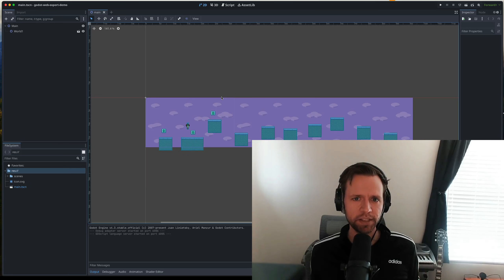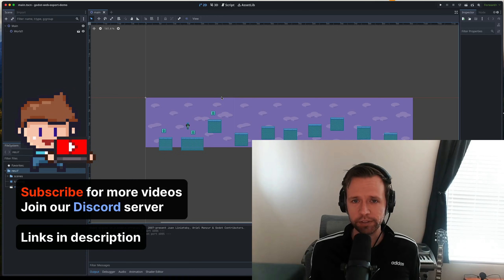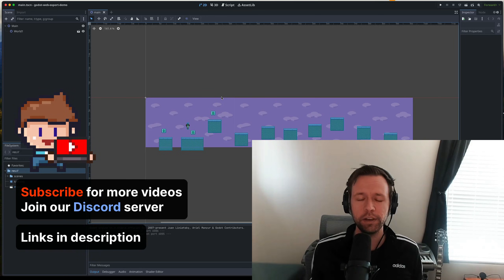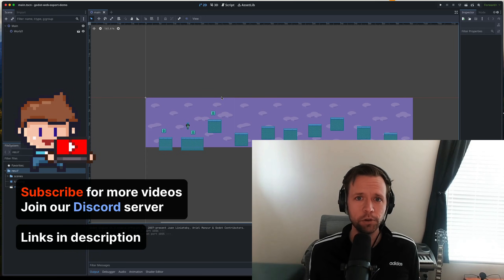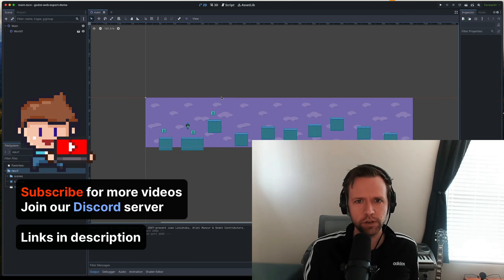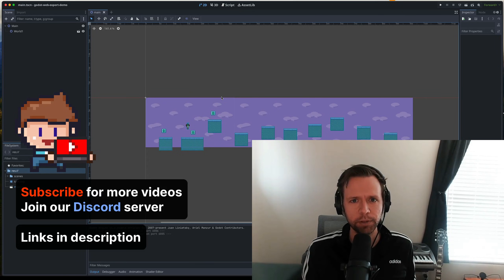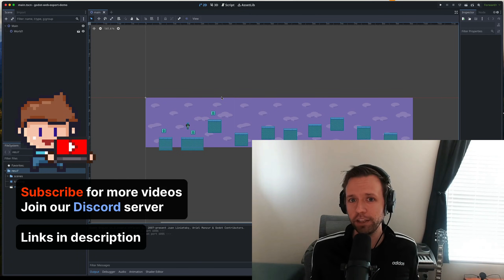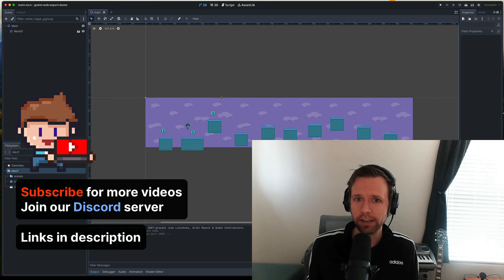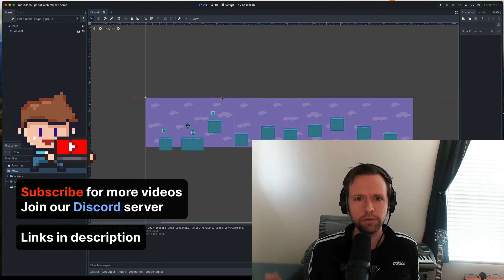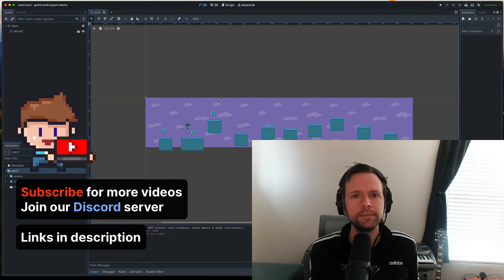Before we get started, if you're interested in Godot or game development in general and are working on something cool, be sure to subscribe to the channel and join our Discord server — that's linked below. If you have a project you're working on that you want to use this web export thing for, I want to see it, so join us in there.